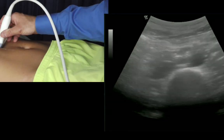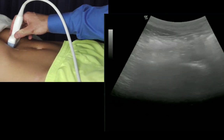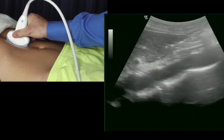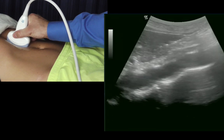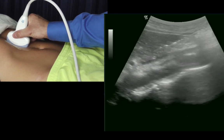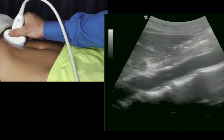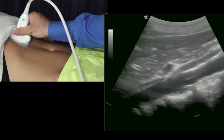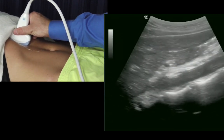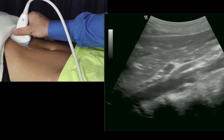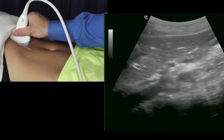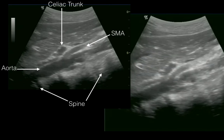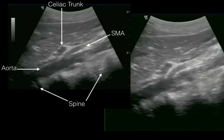To obtain the long axis of the aorta, turn your probe north-south on the body. Here we see the aorta in long axis with the spine posterior. We can slide up and down the aorta and see the branches we saw in short axis. One of the most important views here is to find the celiac trunk and the SMA takeoff. Here we can look for lymphadenopathy and other pathology.